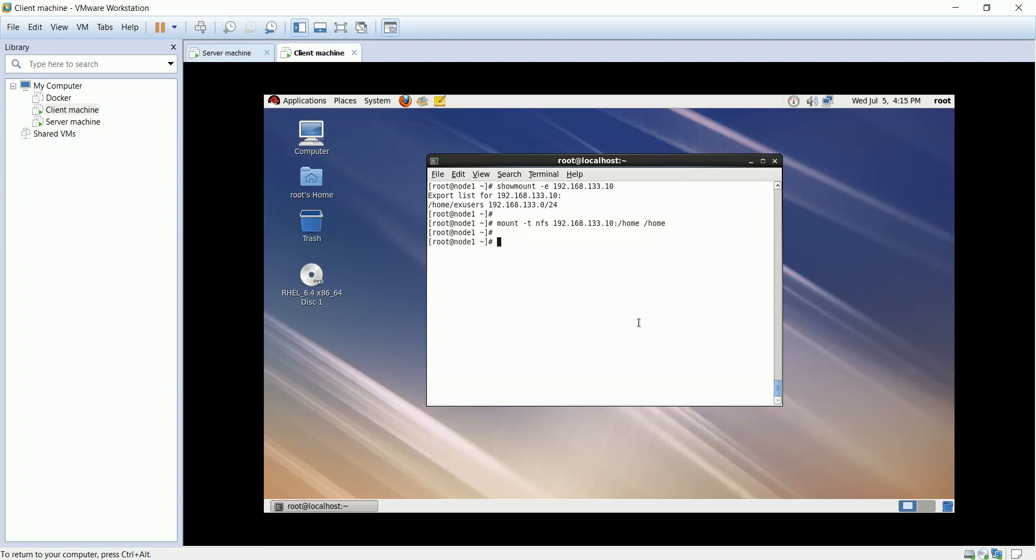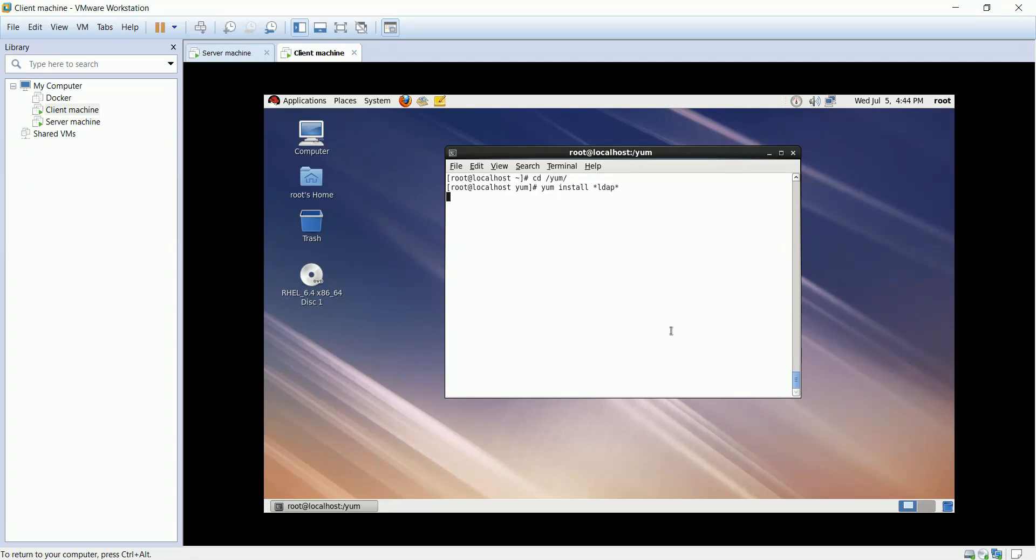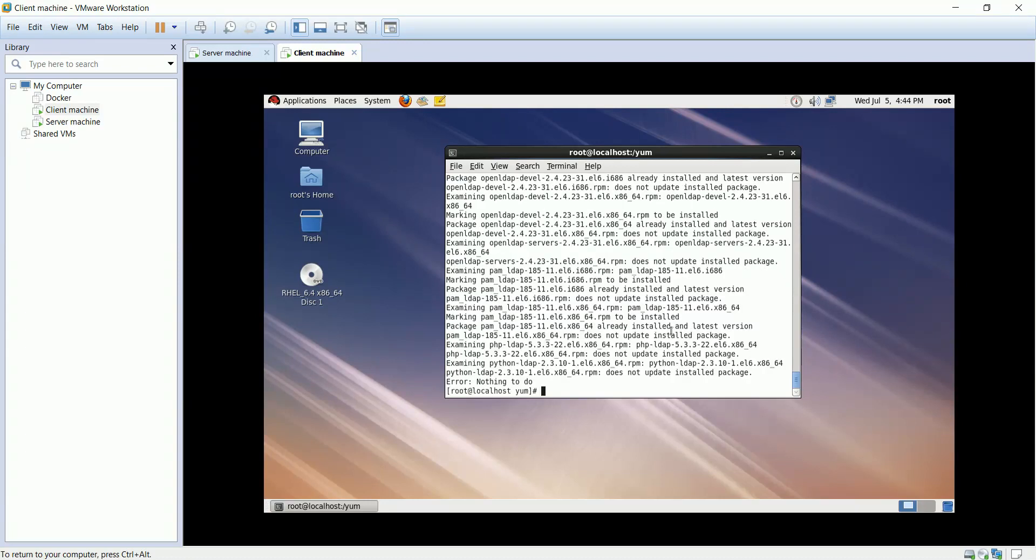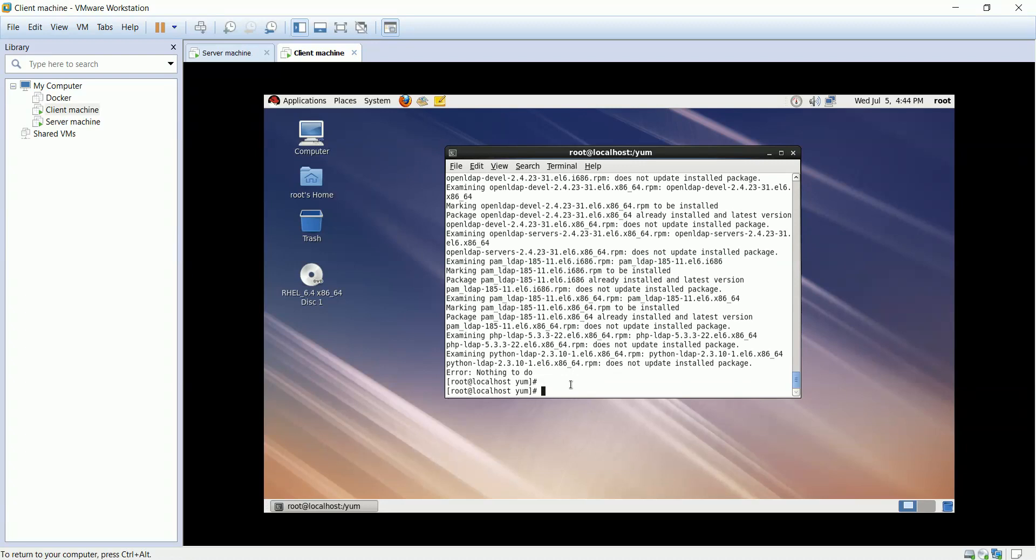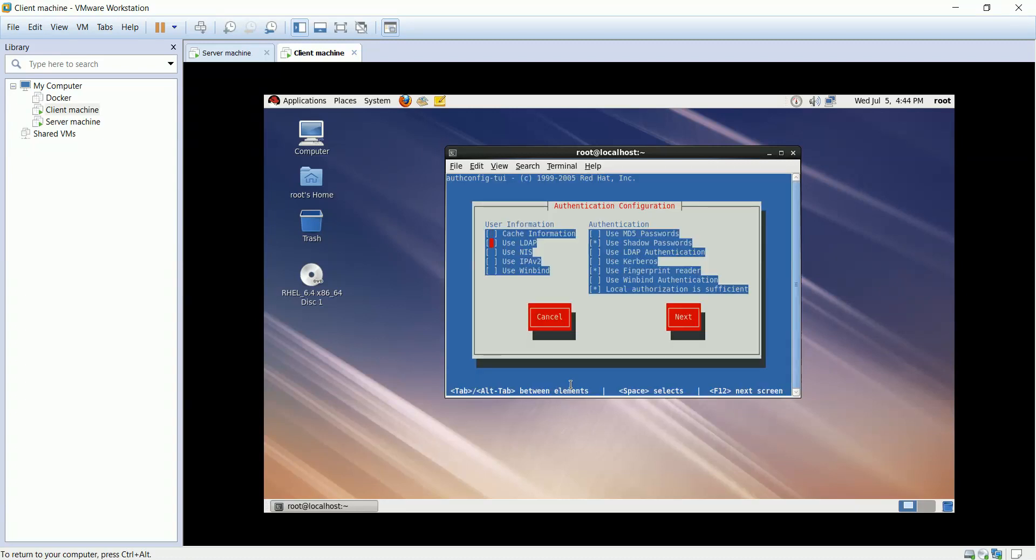We'll install the LDAP packages. CD into the yum repository to install the LDAP packages. It's already installed. Type authconfig command to configure the LDAP server.